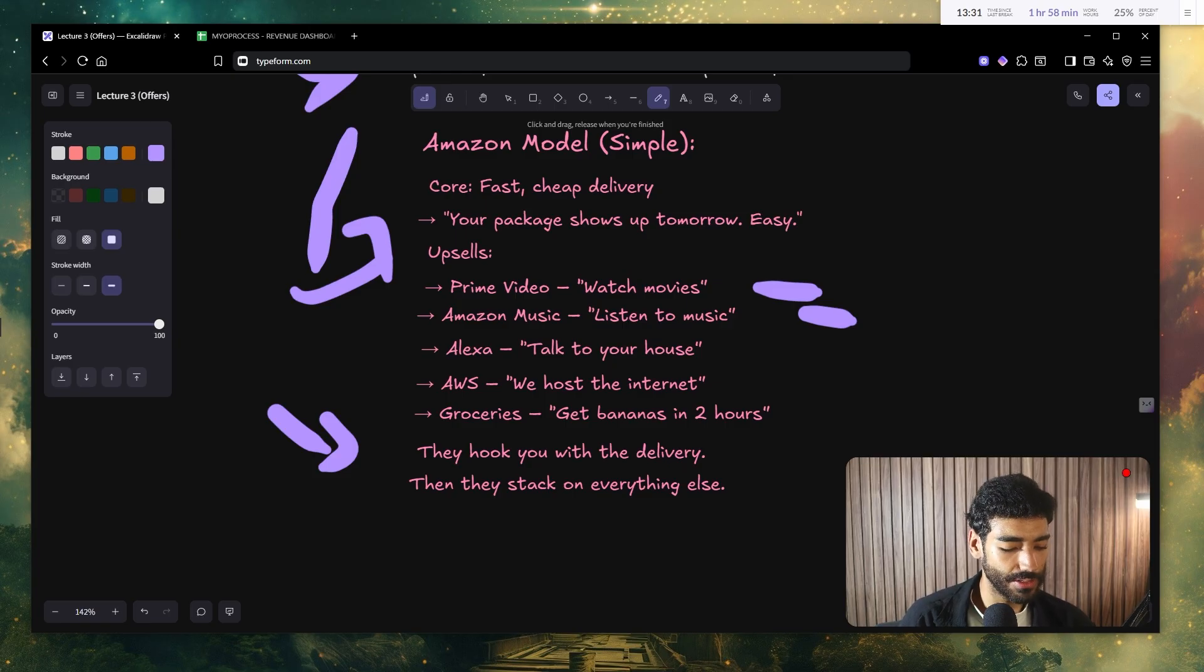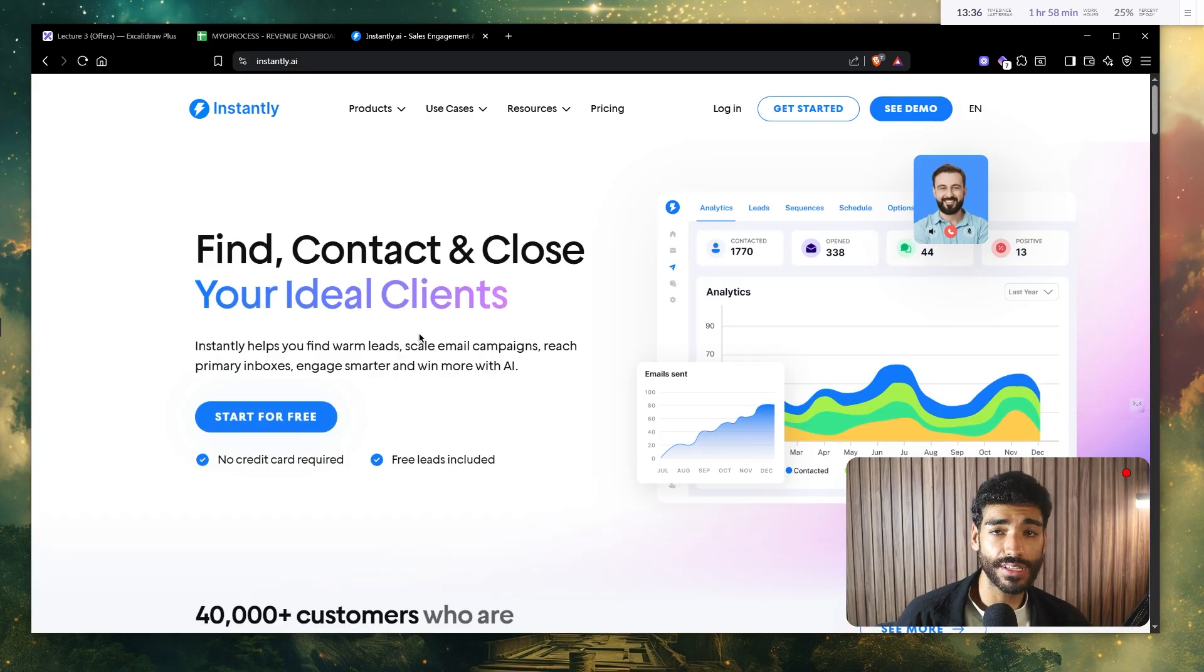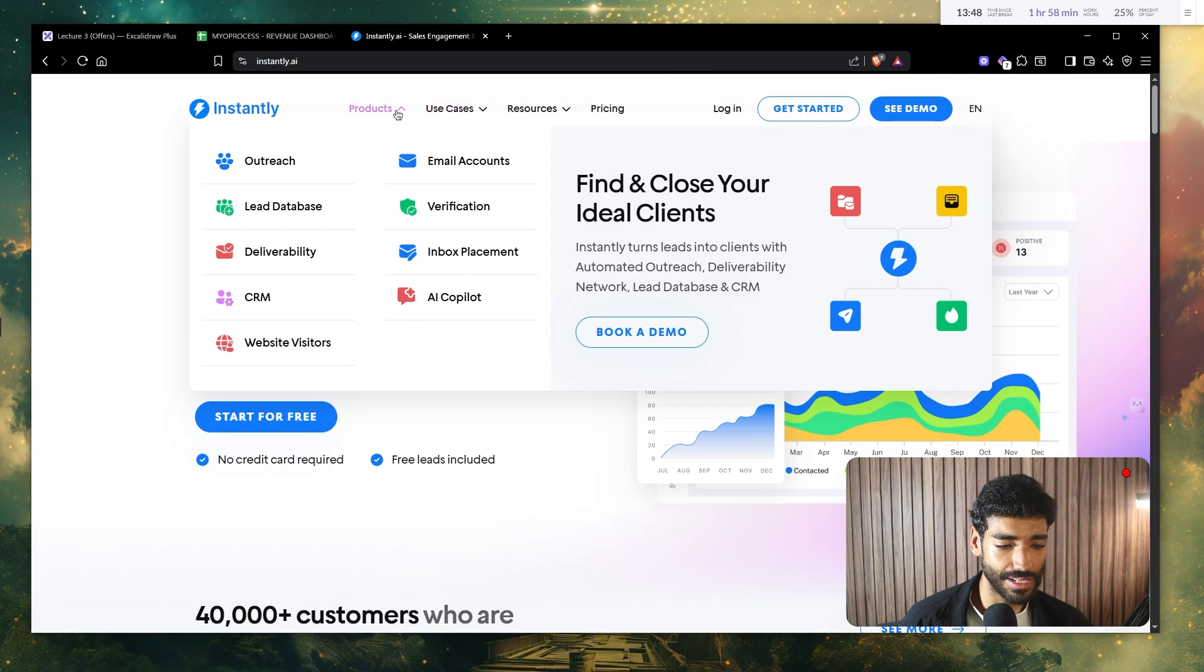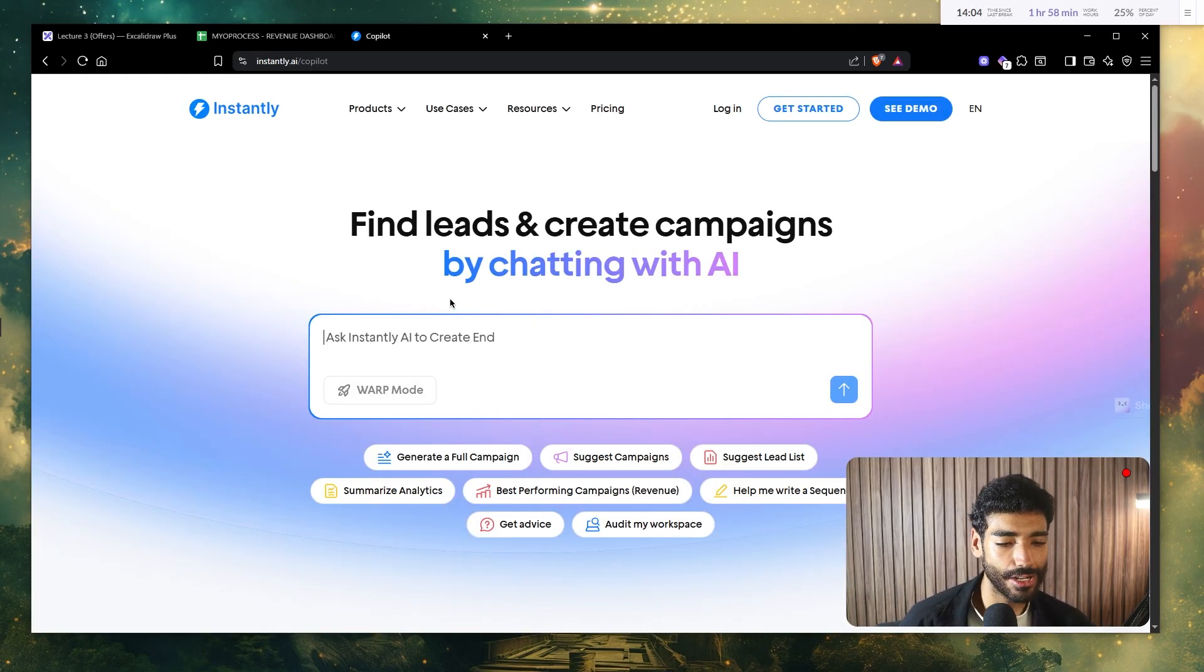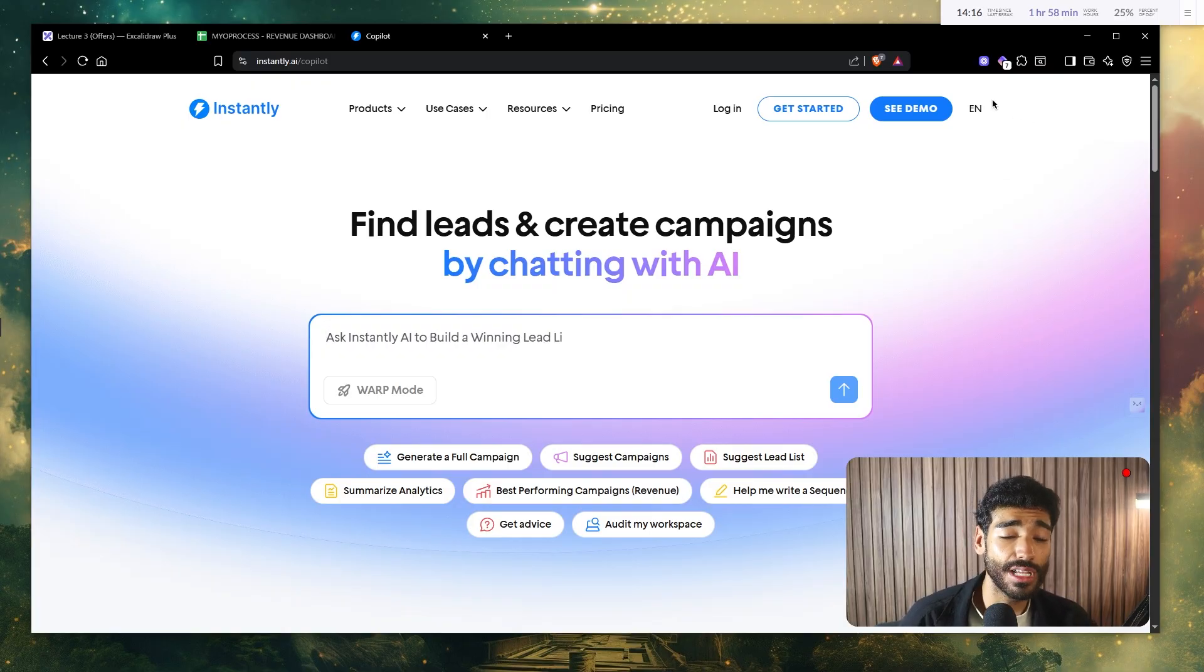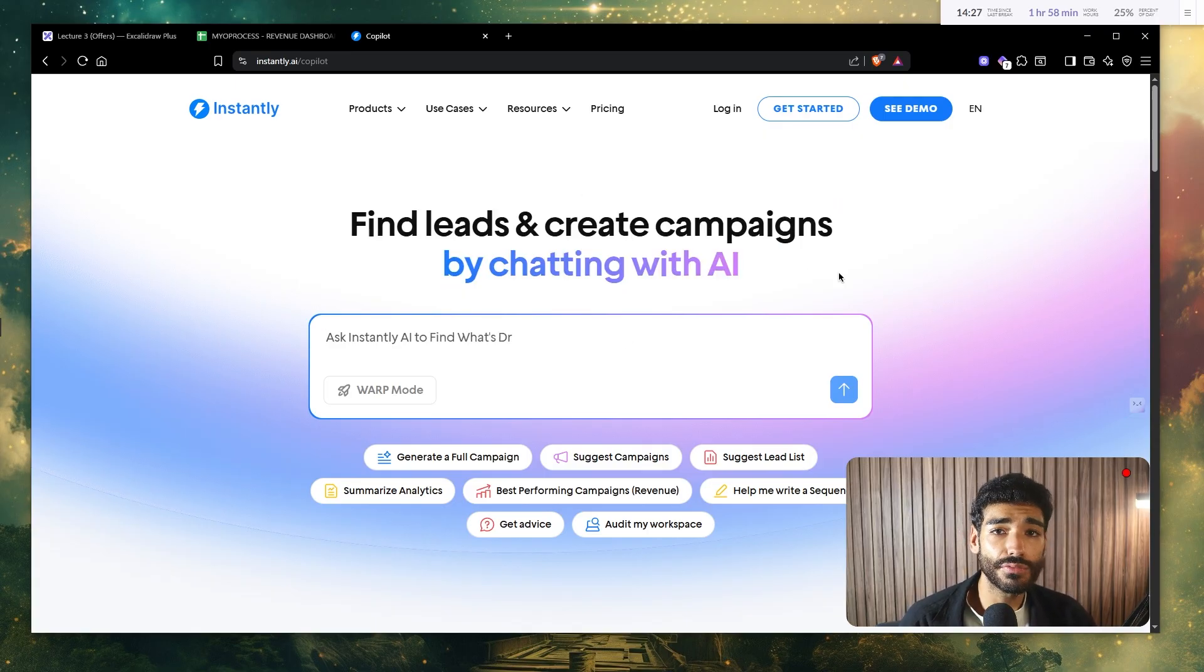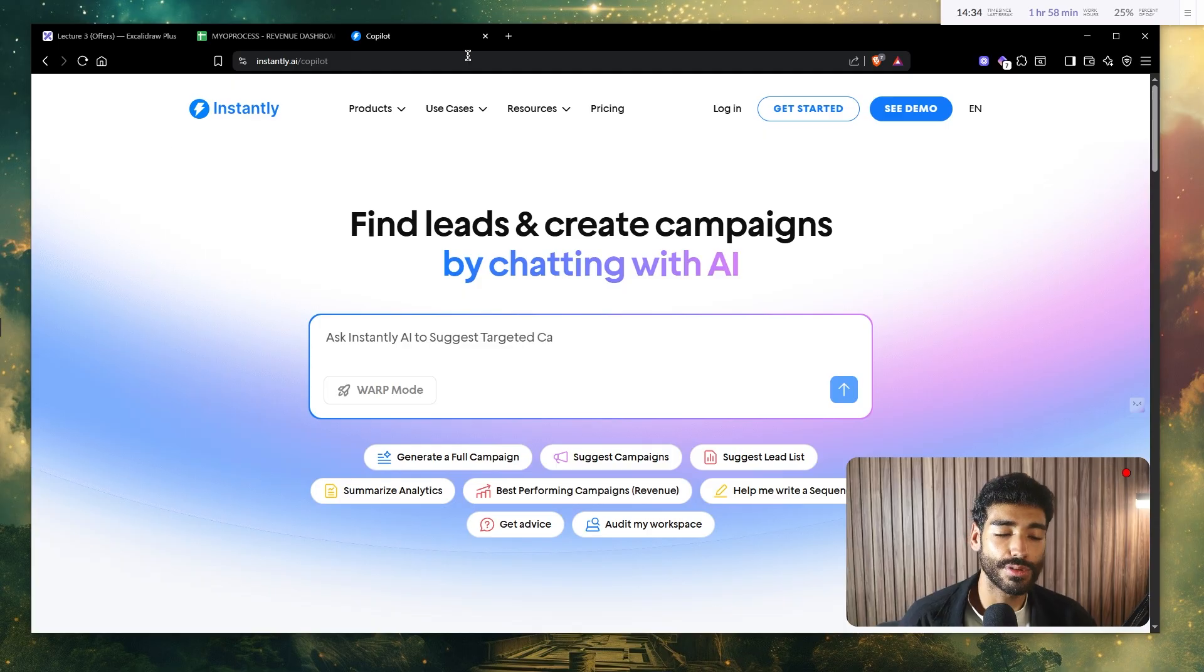So what they do essentially is they hook you up with the delivery, which is the main offer or the core service. And then they stack on everything else. I'm going to give you another example. If you guys familiar with instantly, which is a cold email software. So they started off with the core service, which is essentially cold email automation. You can literally reach out to thousands of companies using their platform. But now check this out. There's like outreach, lead database, verification, inbox placement, even CRM. So from a cold email software, all the way to a CRM, all the way to now, they're trying to upsell you for like an AI co-pilot. Now it's literally ChatGPT, but they didn't start with it because they already built a base and an audience and they built a customer base of people that love their products.